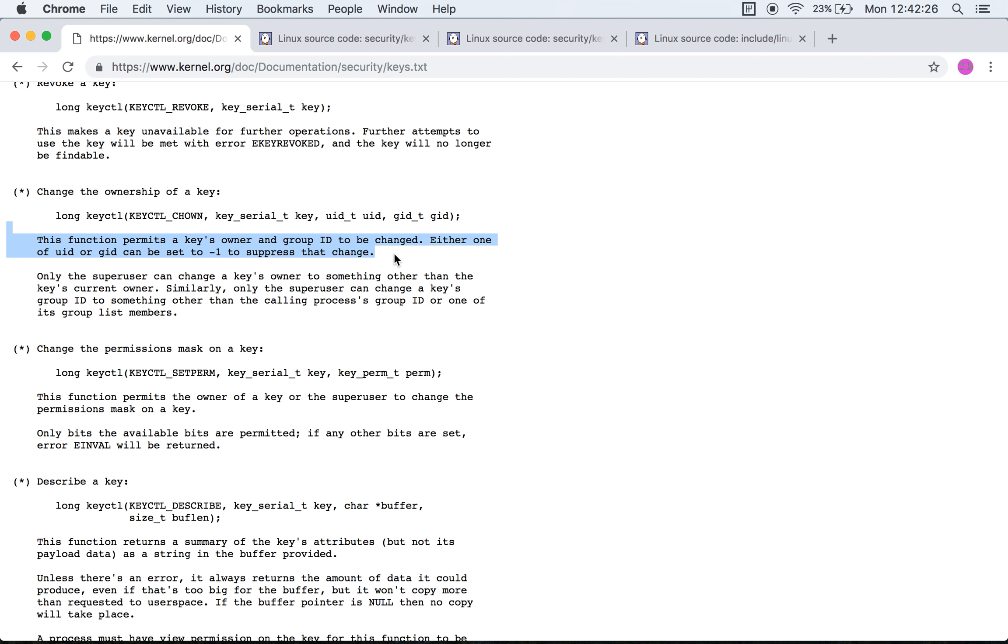You can set it to minus one to suppress that change. I'm not sure why this is in there.